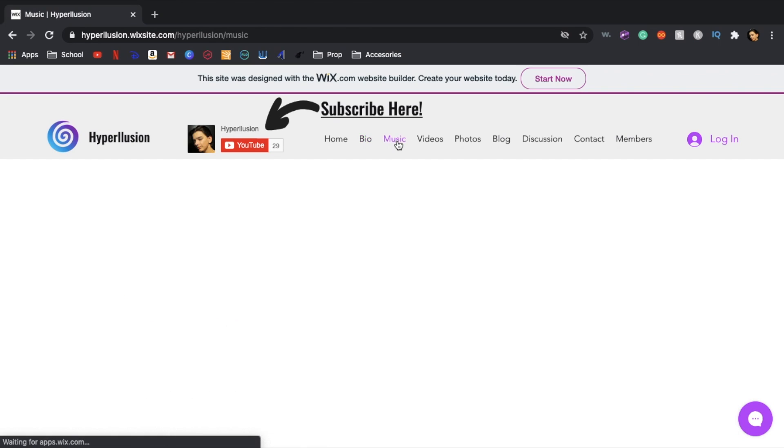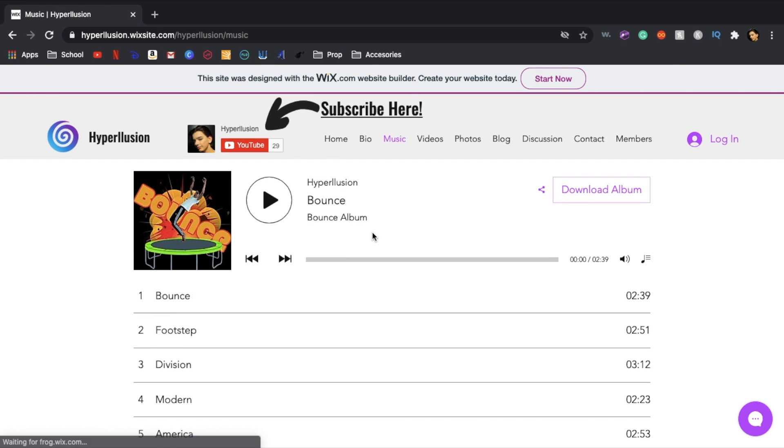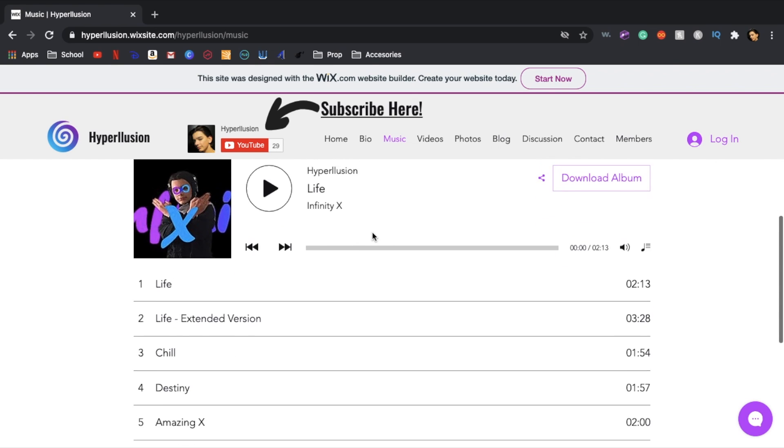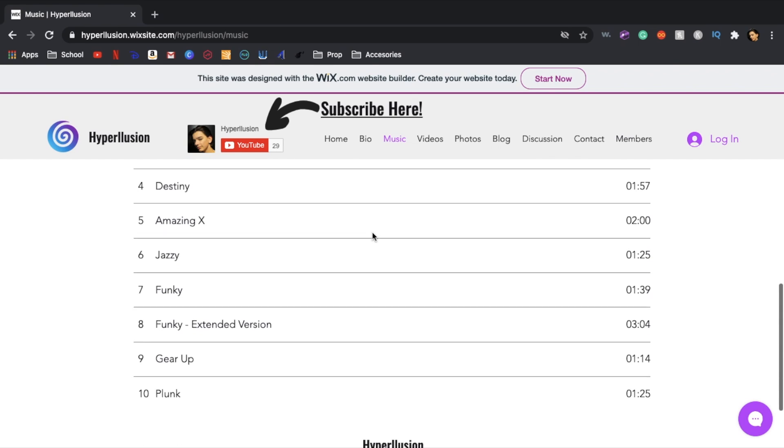Next is my music section. Here you can find my newest album Bounce and my old album Infinity X.